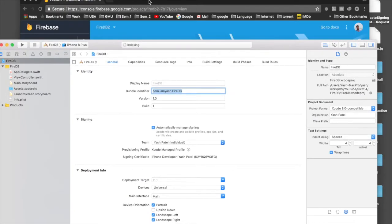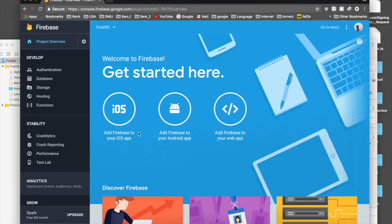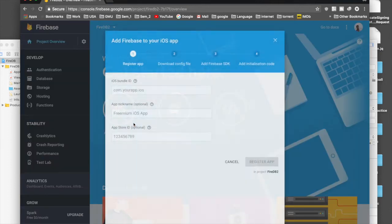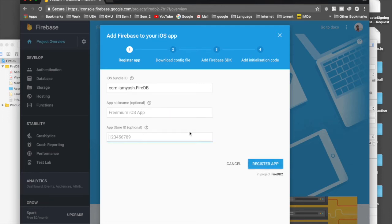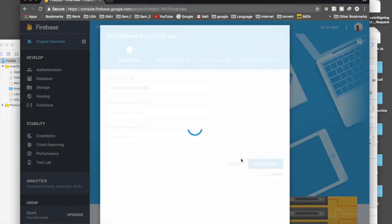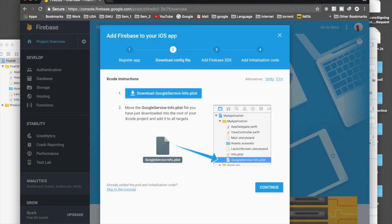Go back to the browser — the project is ready. Select 'Add Firebase to your iOS app'. Under iOS bundle ID, paste in the bundle ID which we just copied. Leave both other text fields blank and say 'Register app'.